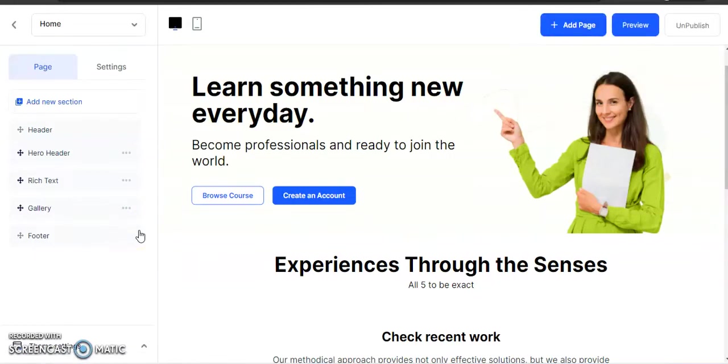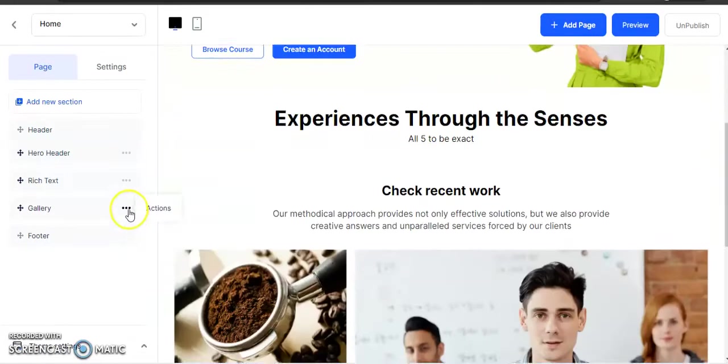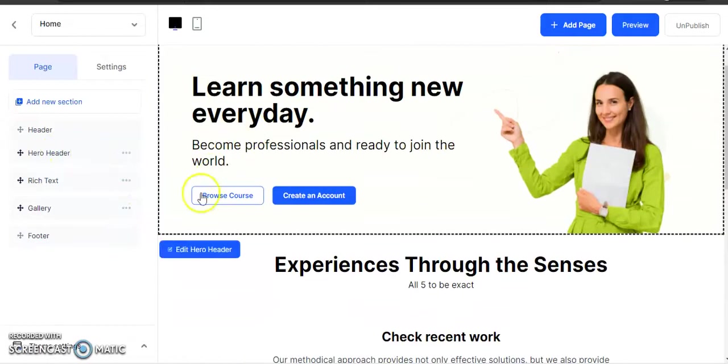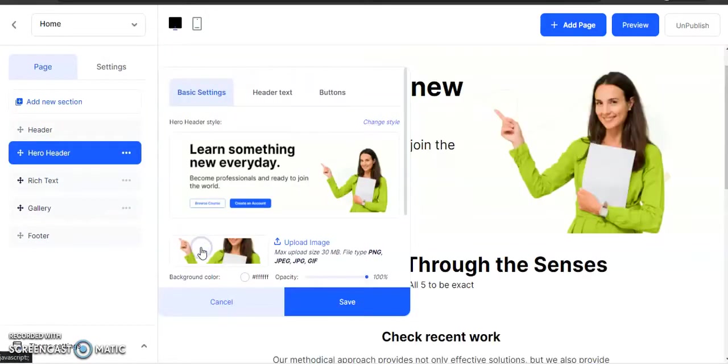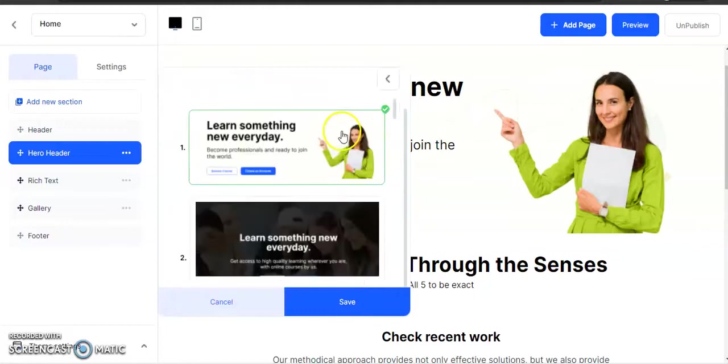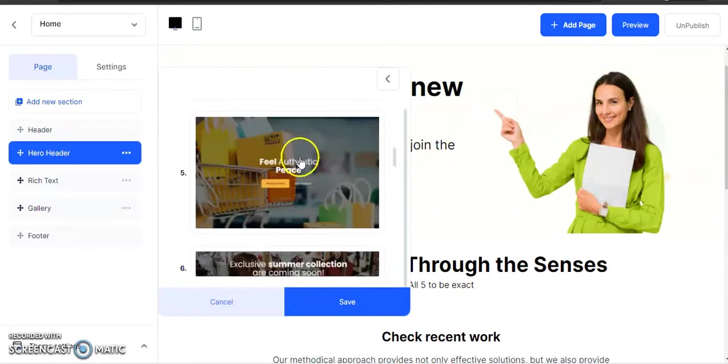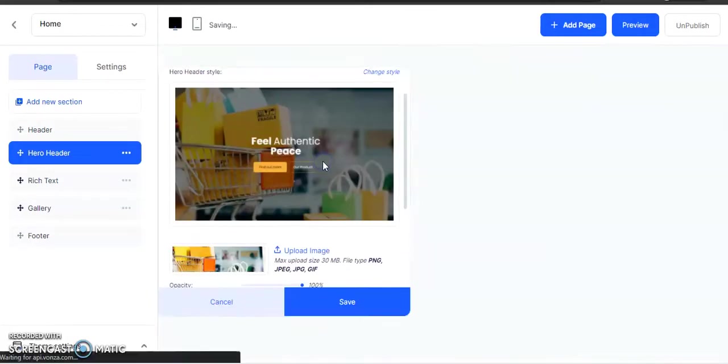To make the hero header like how I just had it on the website, we will go to Edit Hero Header, Change Tile, and we are going to choose this style number five.